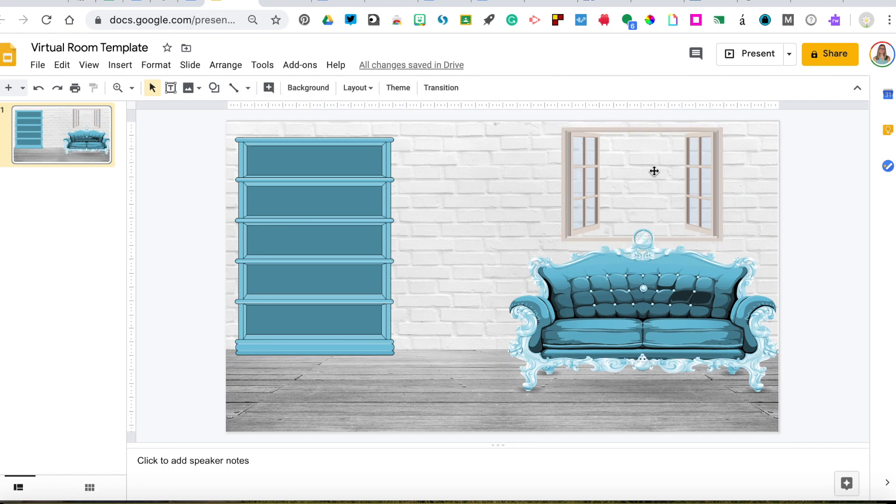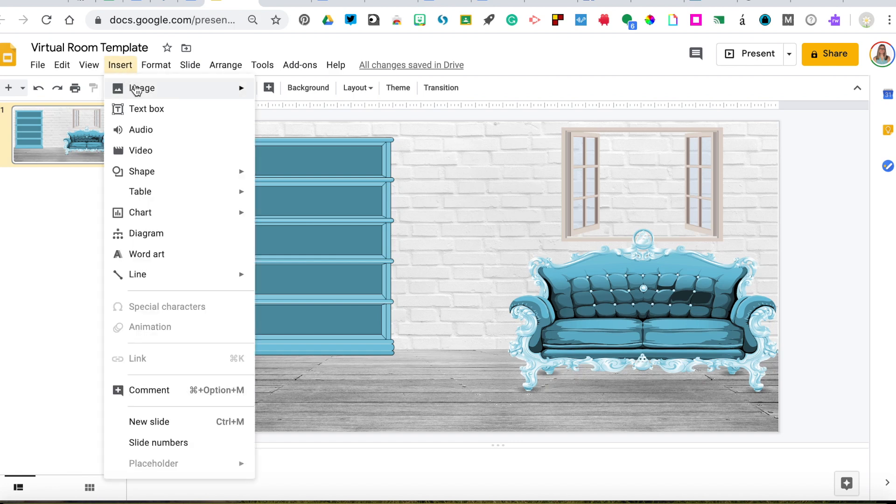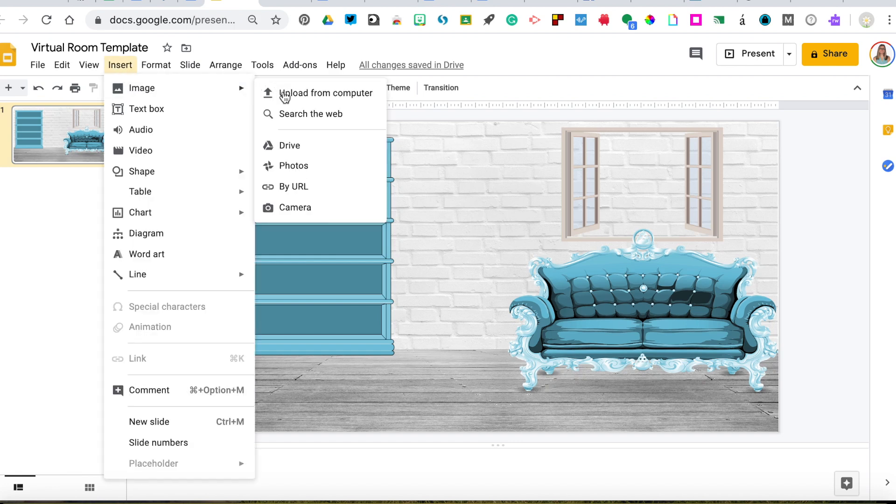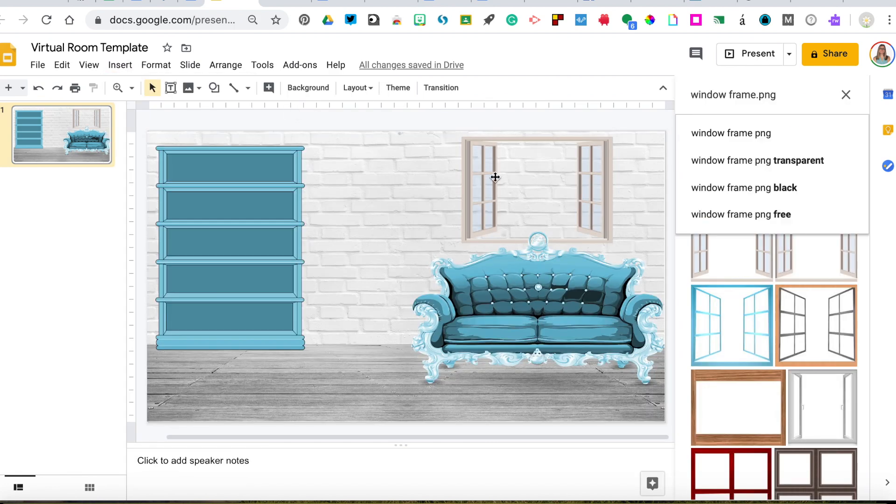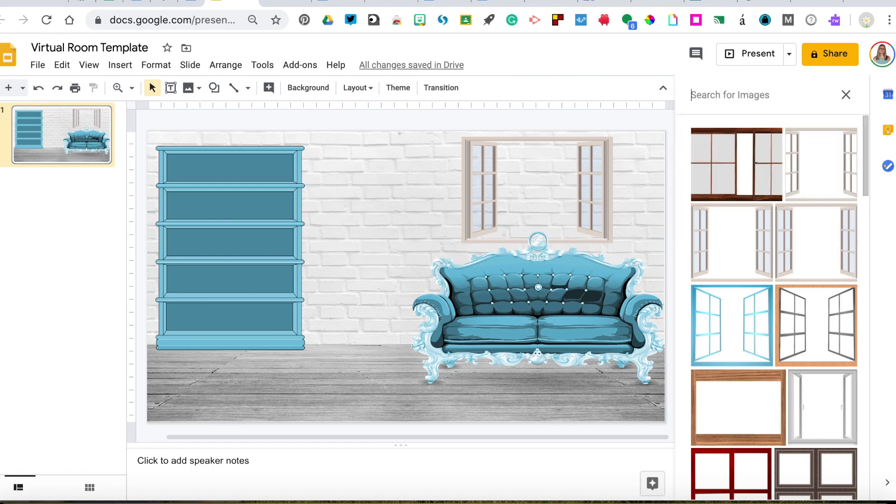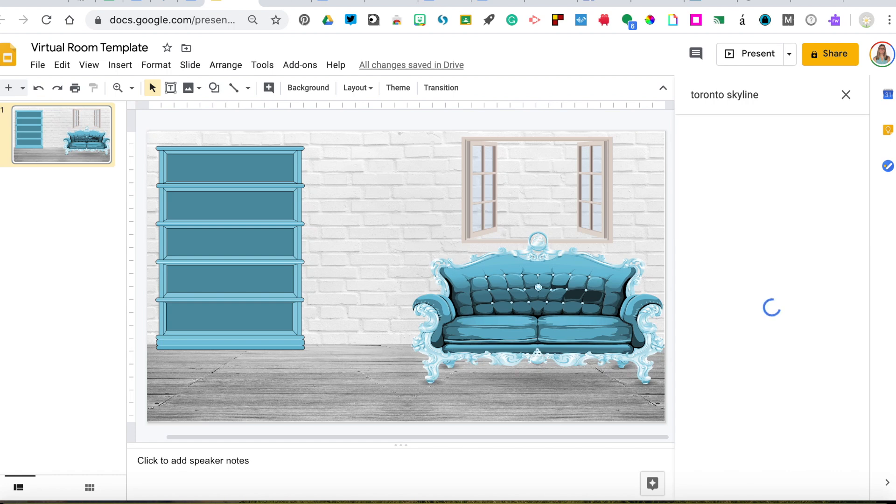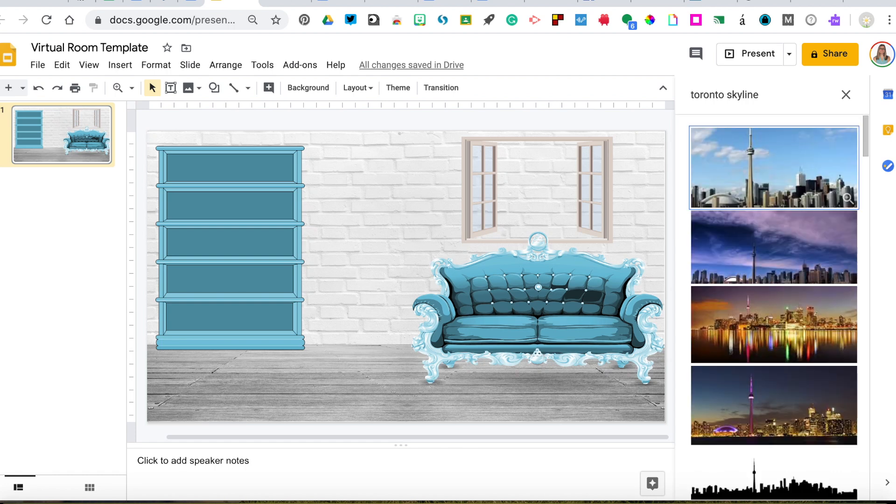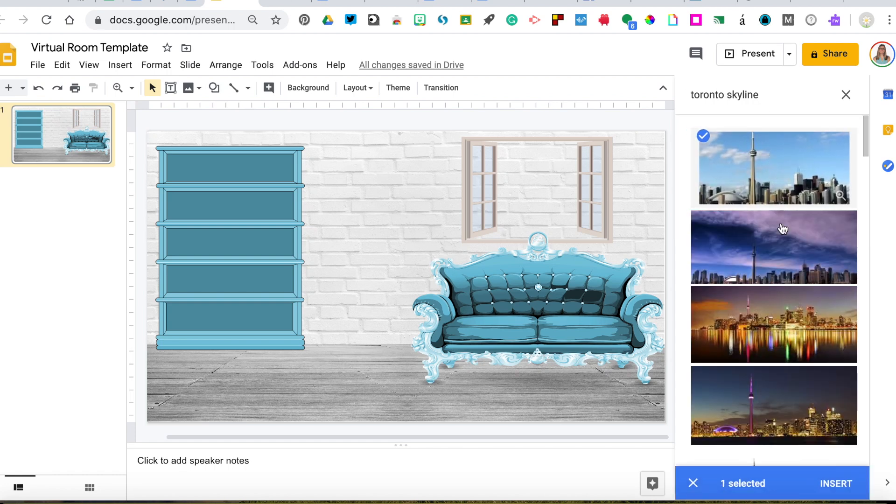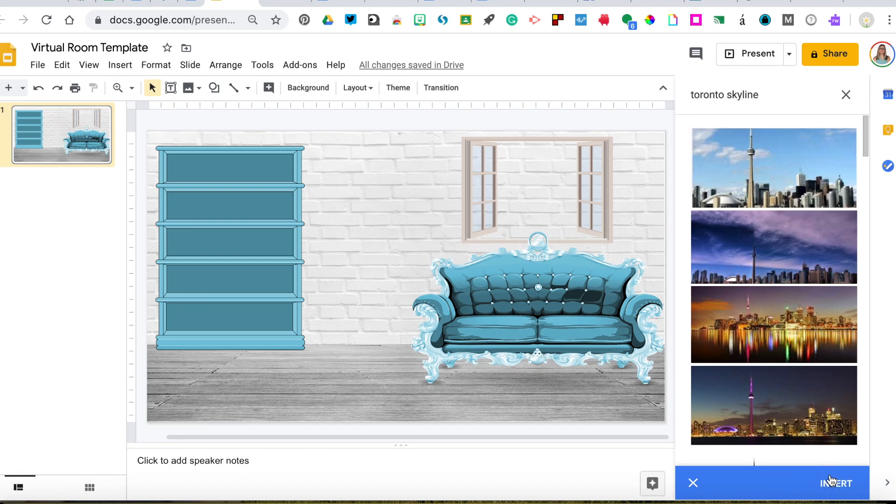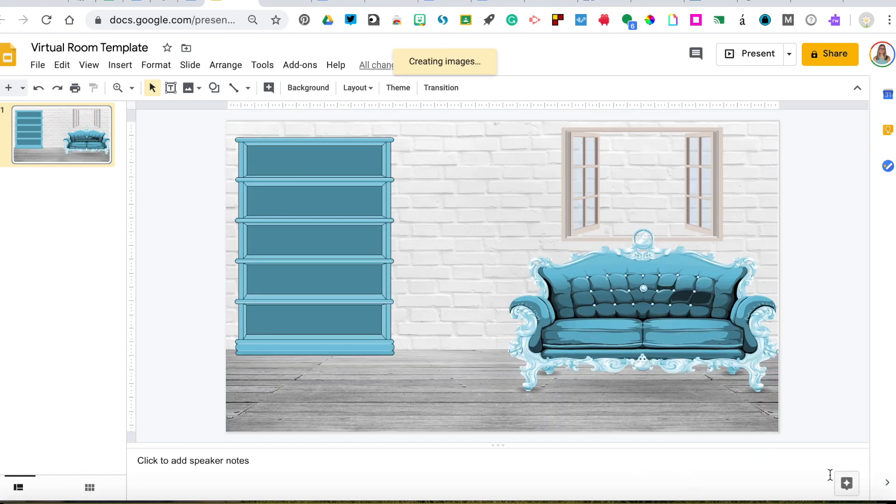So now you can see it's behind the couch. Now we need something to view out of our window. So I'm going to go to insert image. And if you have an image you want to upload, you can always do that. For this we don't need a PNG, it's just a regular image. So I'm just going to search Toronto skyline because we live in Toronto. That looks like a nice sunny day. We'll go insert.